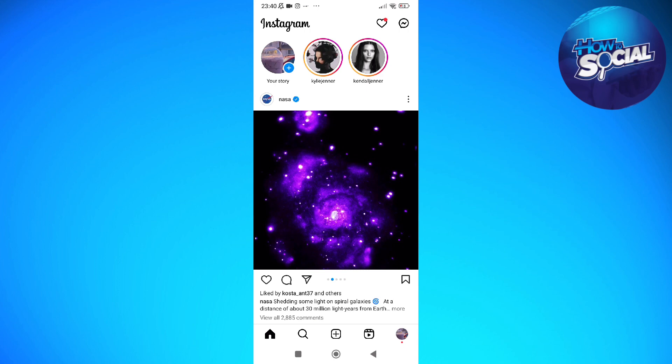To prevent someone who isn't following you on Instagram from seeing your following and follower lists, you can make your account private. This way, only your followers will be able to access this list.